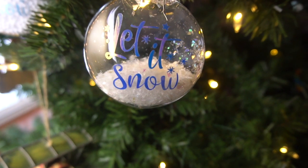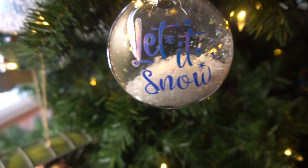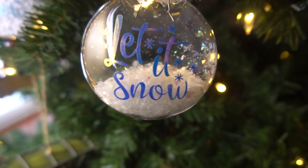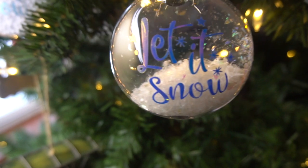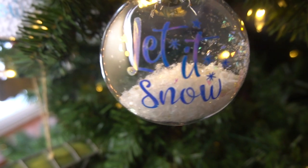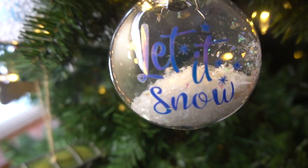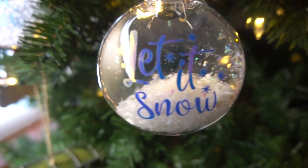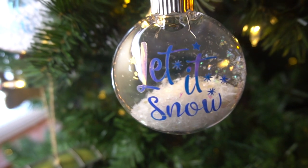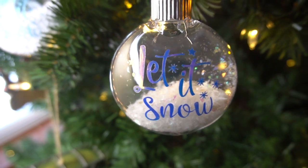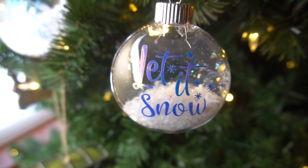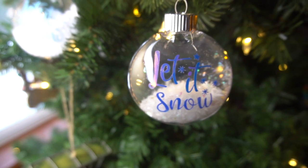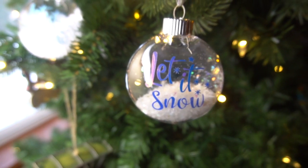Hey guys, it's Jen from iCreateCrafts. In today's video, I will be showing you how to create these adorable lettered snow ornaments using flat ornaments, some snow from the dollar store, and some vinyl. I will leave all of my supplies I used in the description below. Such an easy craft, so let's get started.